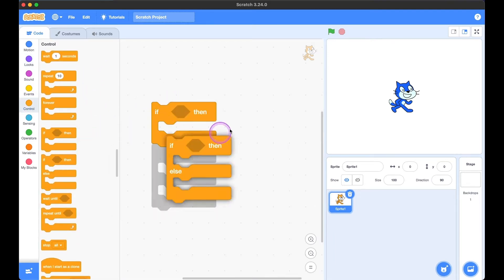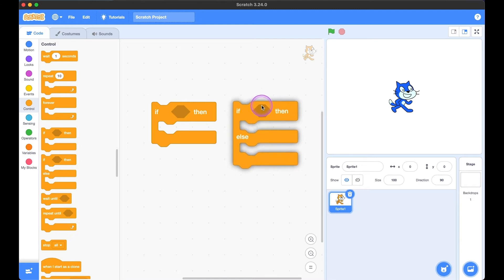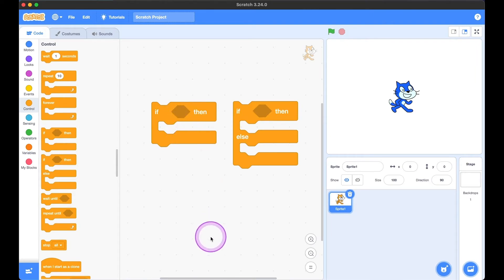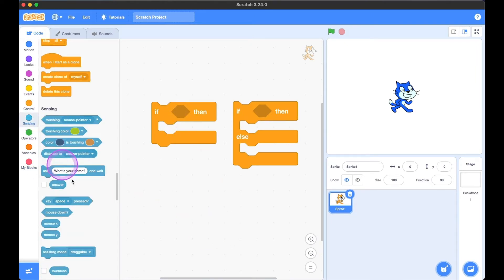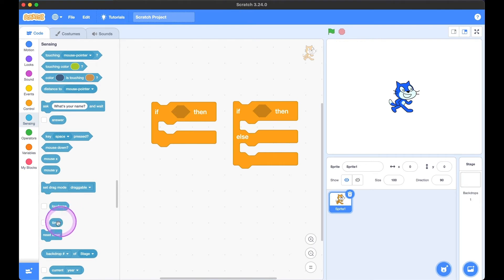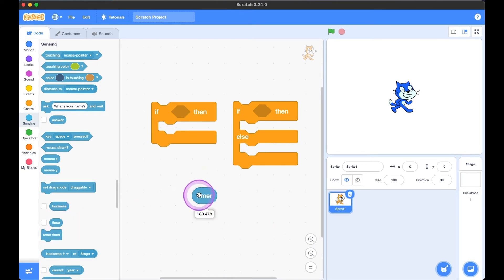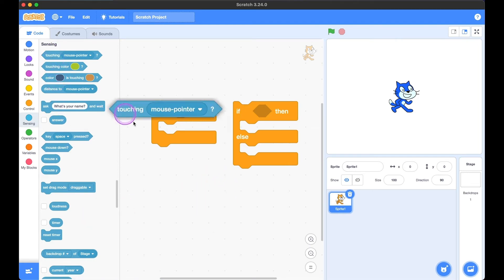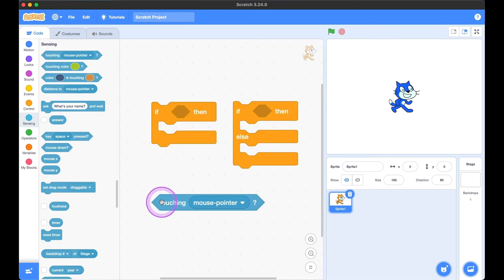Now we have the if-then blocks. Previously we had round rectangle blocks, but here we see hexagon blocks. The round rectangle blocks, like the timer, store numerical values. But hexagons are true or false statements.